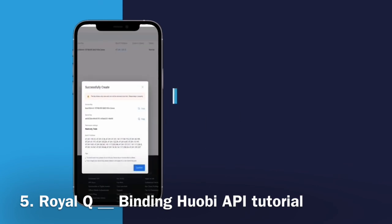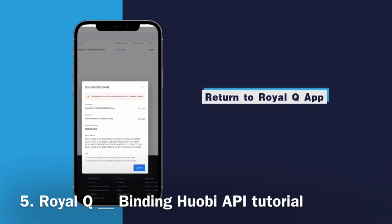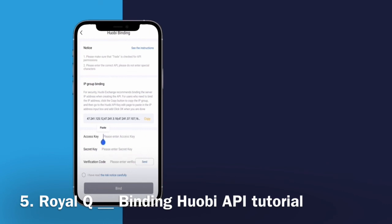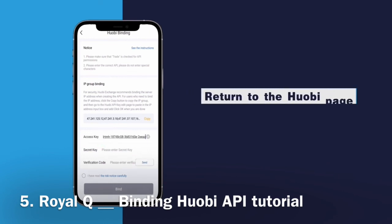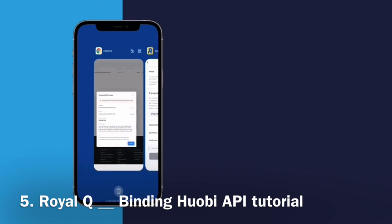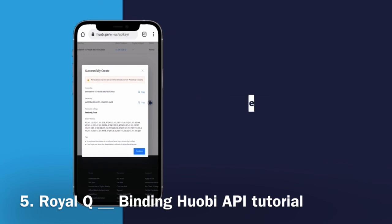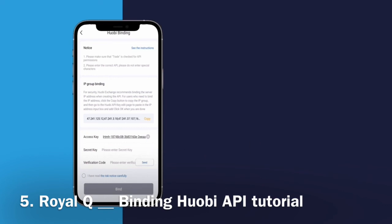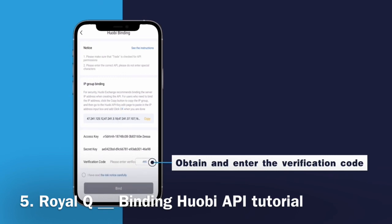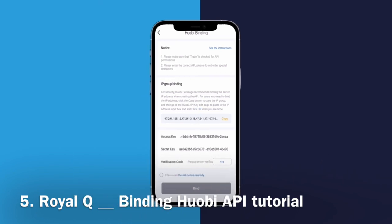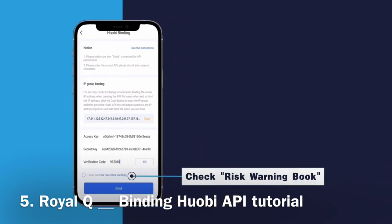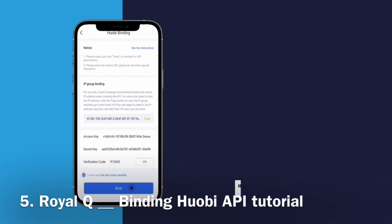Click Confirm. Copy the access key and return to the Royal Q app. Enter the access key. Return to the Huobi page and copy the secret key. Return to the Royal Q app, enter the secret key, and enter the verification code. Check the risk warning book and click Bind.